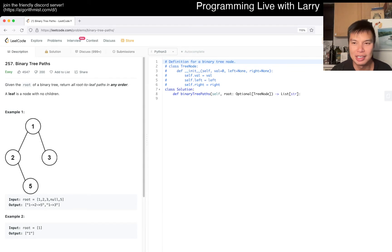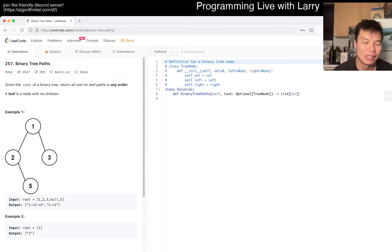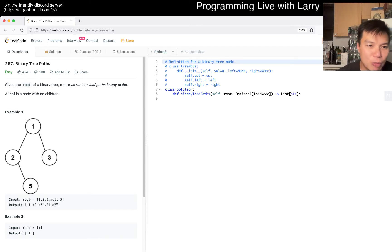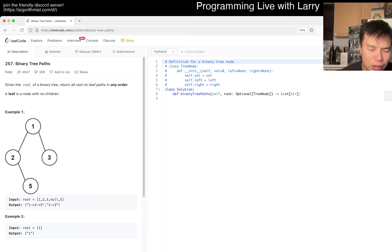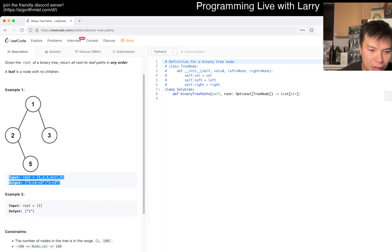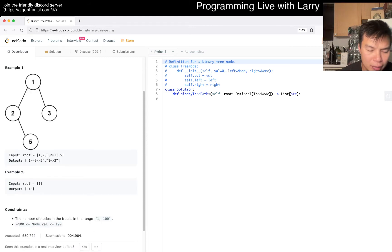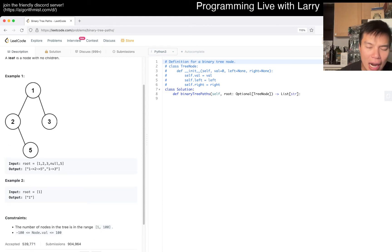We got a Easy one today, so we have to do it eventually. The problem is Binary Tree Paths: given the root of a binary tree, return all root-to-leaf paths in any order. A leaf is a node with no children.